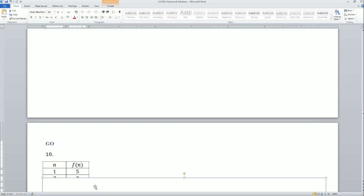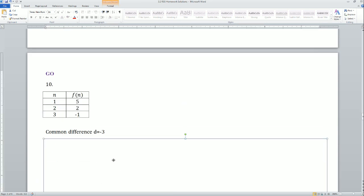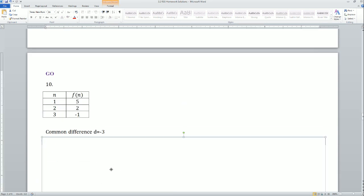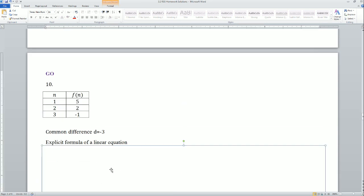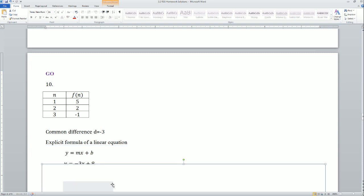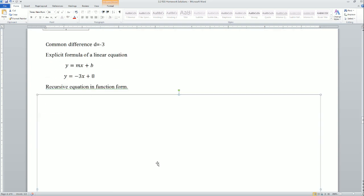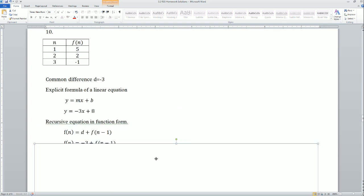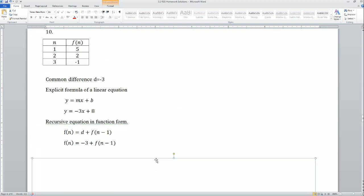Here's the Go part. It asks us to write the recursive and explicit formulas — just a review, so I'm not going to go over it in detail. Here's the chart: the common difference was negative 3. The explicit equation was in y = mx + b form — plug it in.